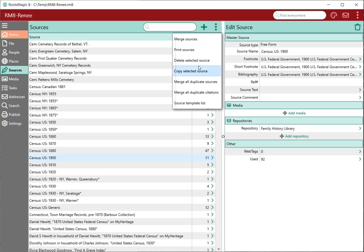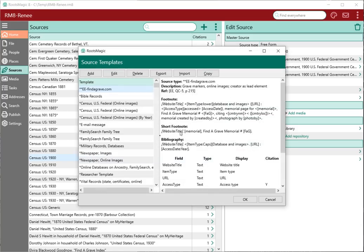You can delete and copy sources. And then the source template list — this is where you can create your own source templates. This is exactly the same as in version 7, so I'm not going to spend a lot of time on that, but it will let you go in and create your own source templates.